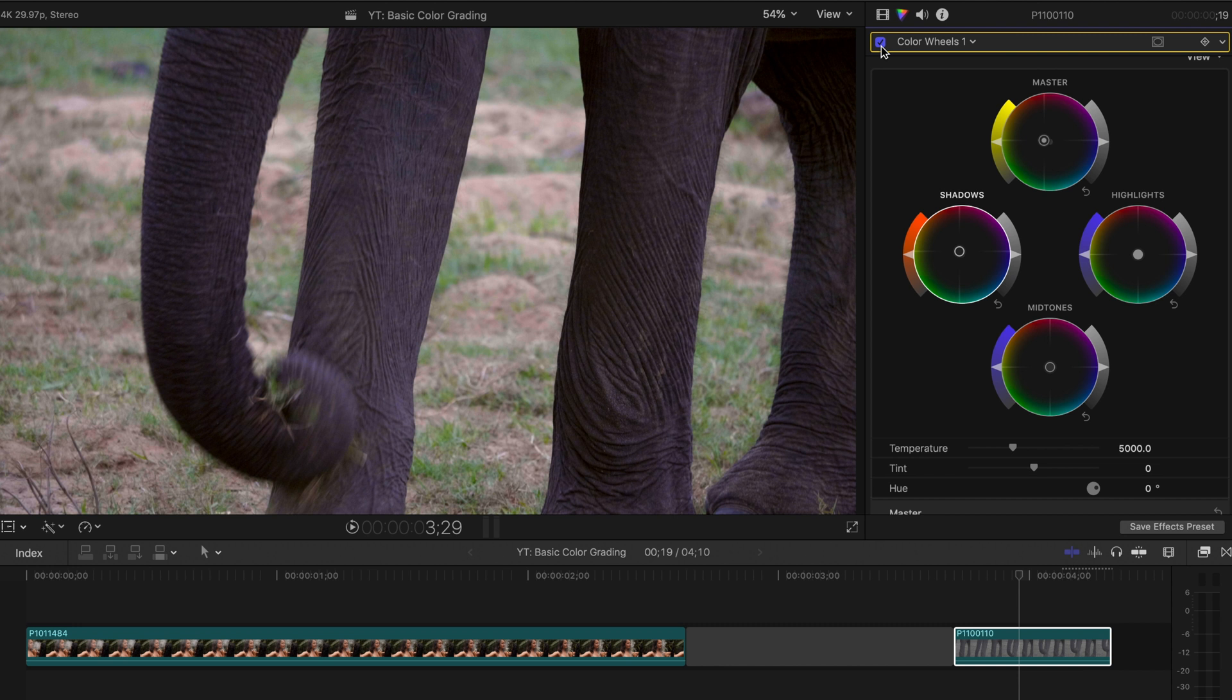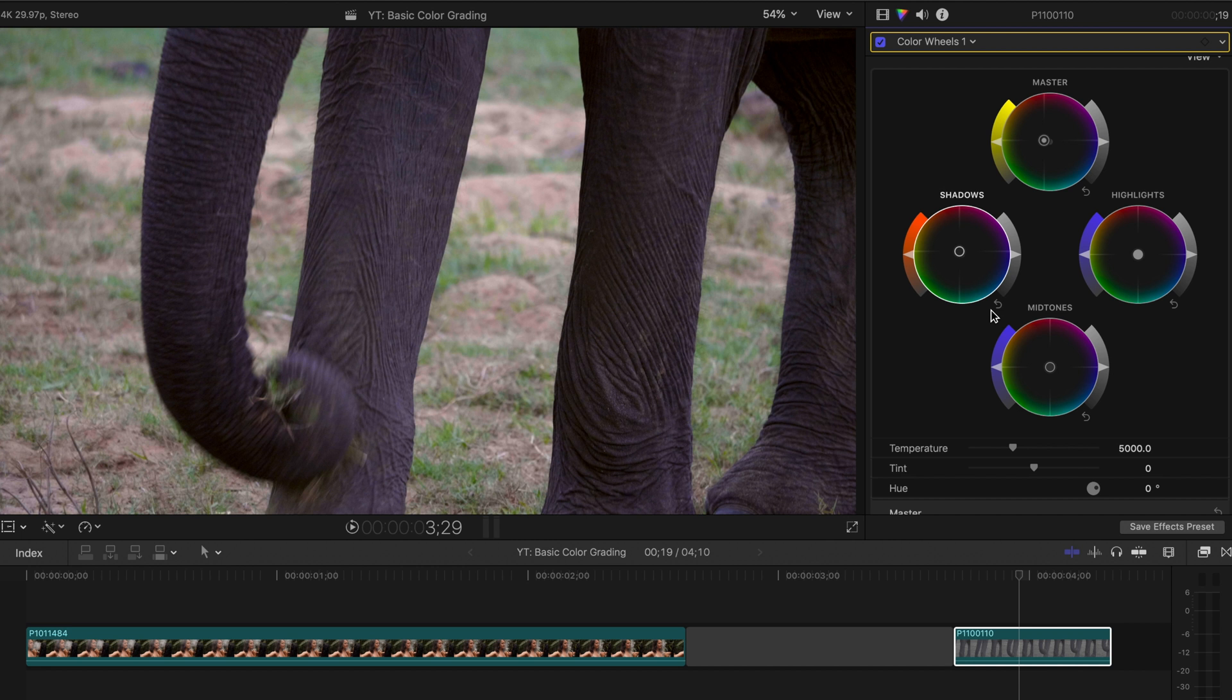So you can do this with any shot that you think has been ruined by something reflecting in or is just a different color. You can just mess with these wheels and take that color out. But it's always good to get it right before you enter the editing room as well.